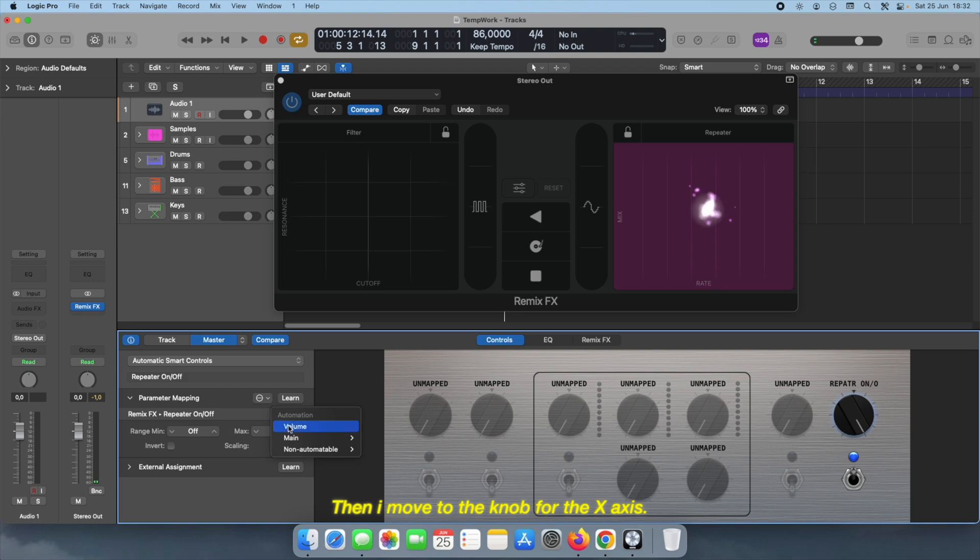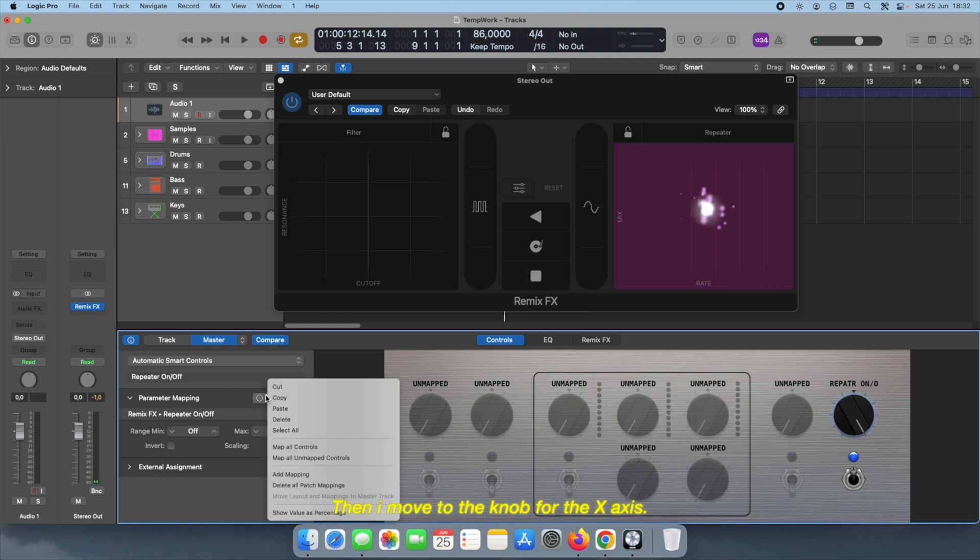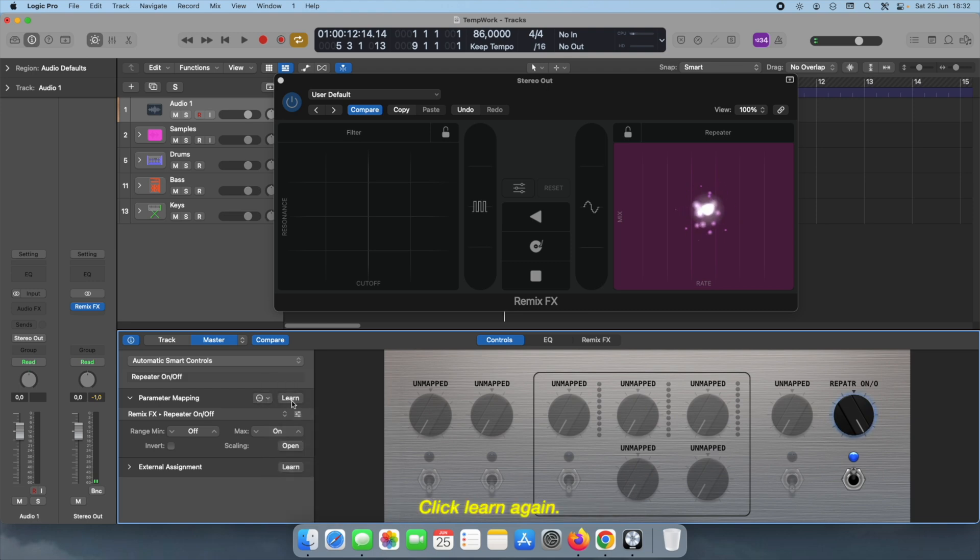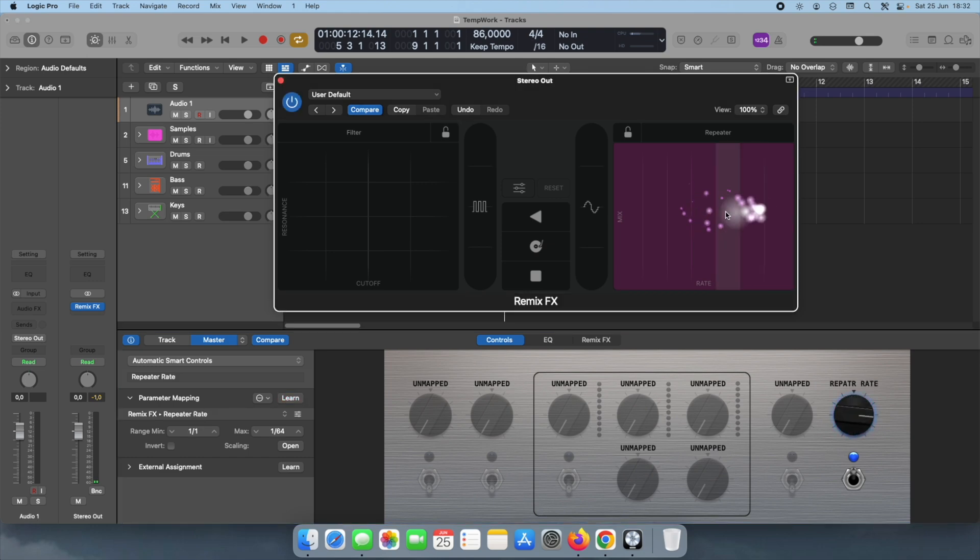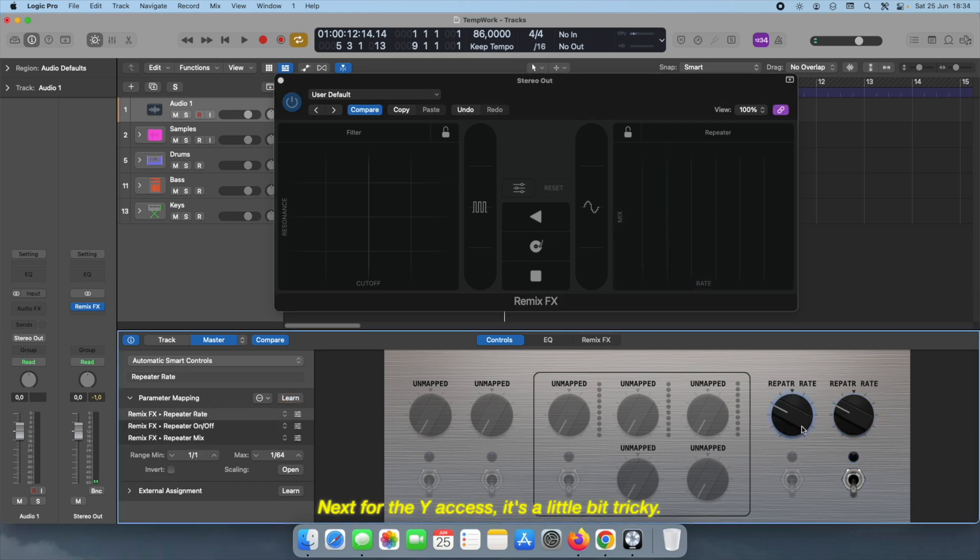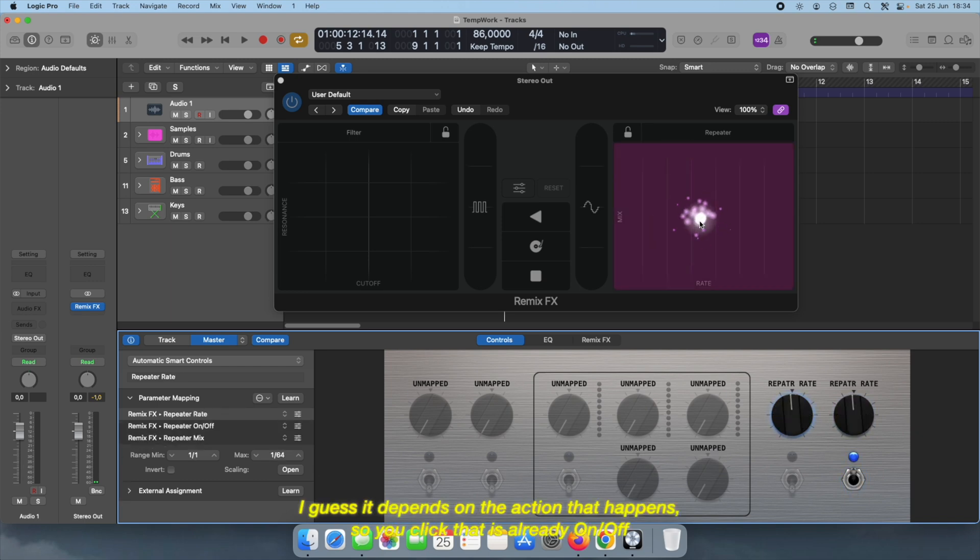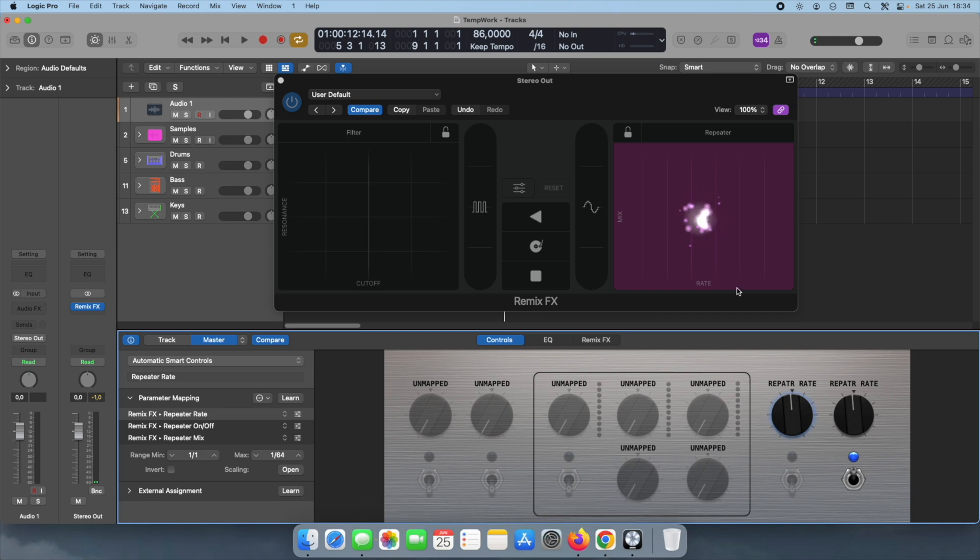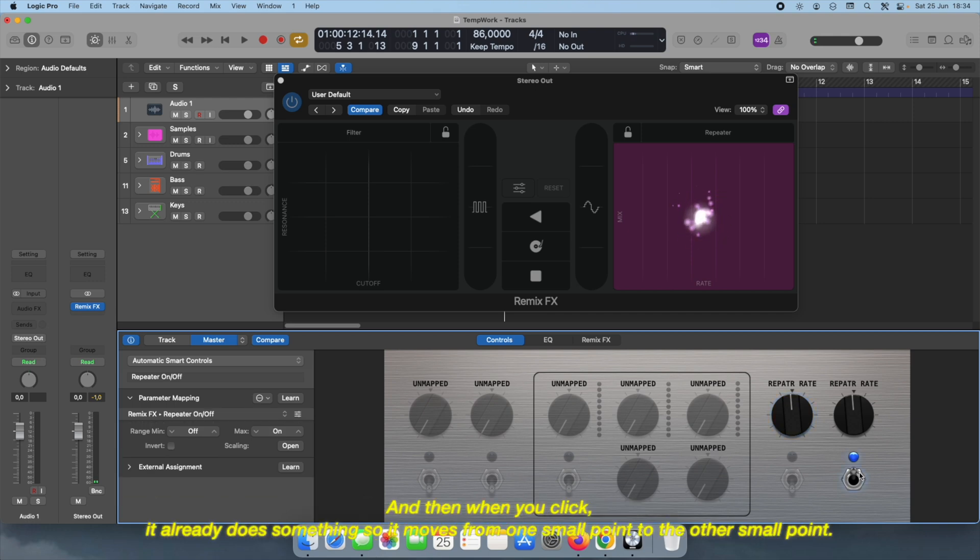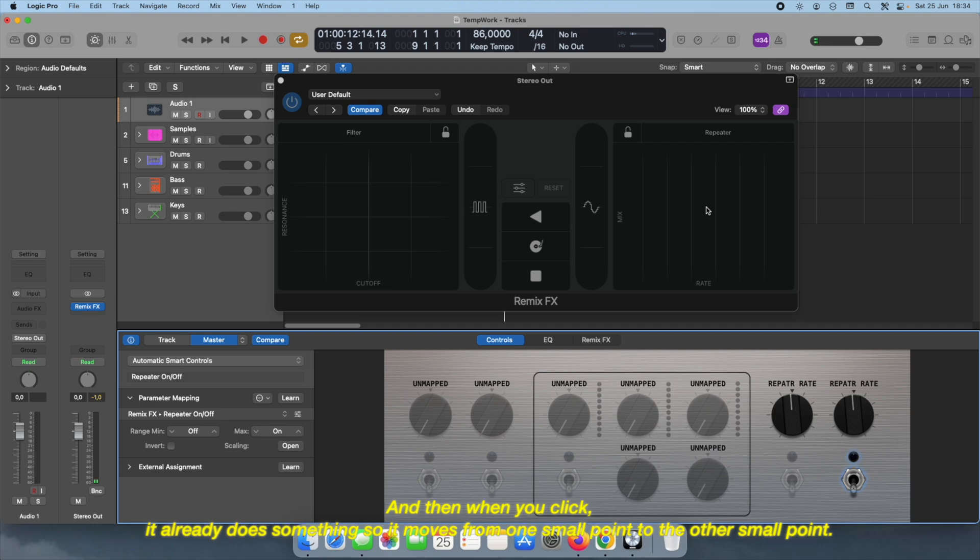Learn, then I'll move to the X-axis, click learn again. Next for the Y-axis, it's a little bit tricky. I guess it depends on the action that happens. So you click - that is already one on and off - and then when you click it already does something, so it already moves from one small point to the other to the other small point.